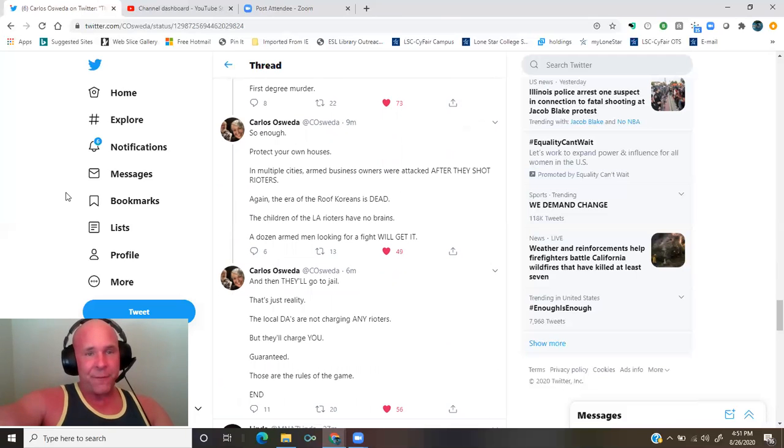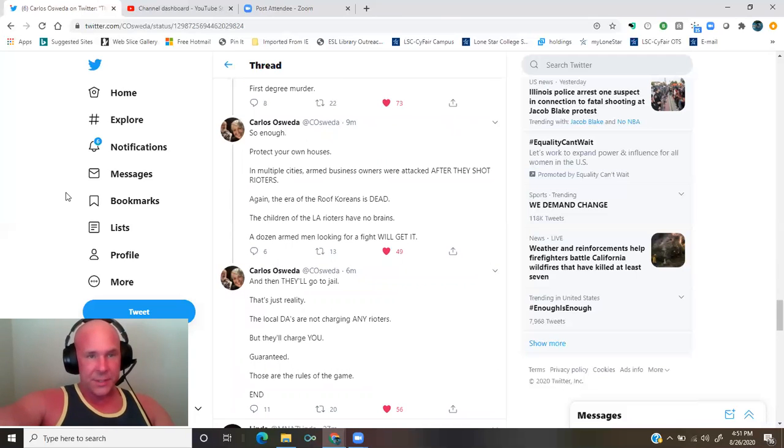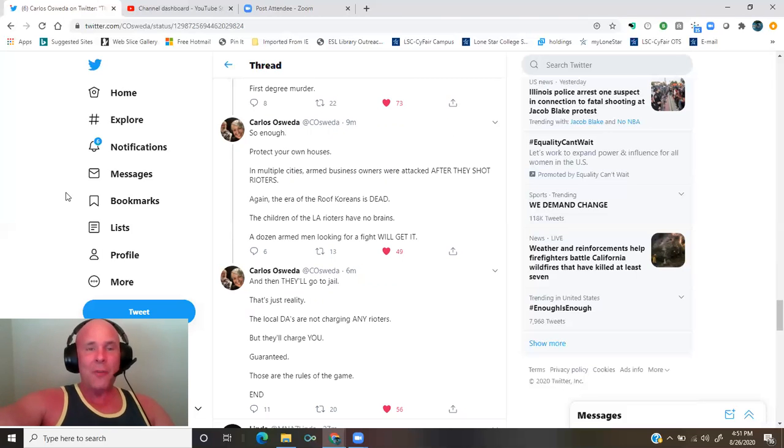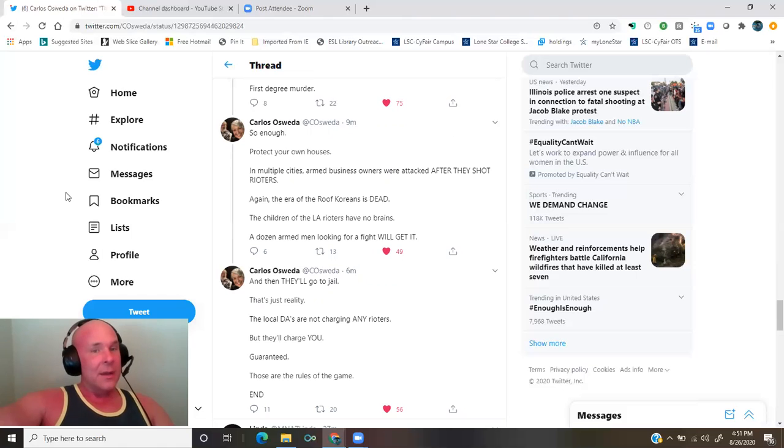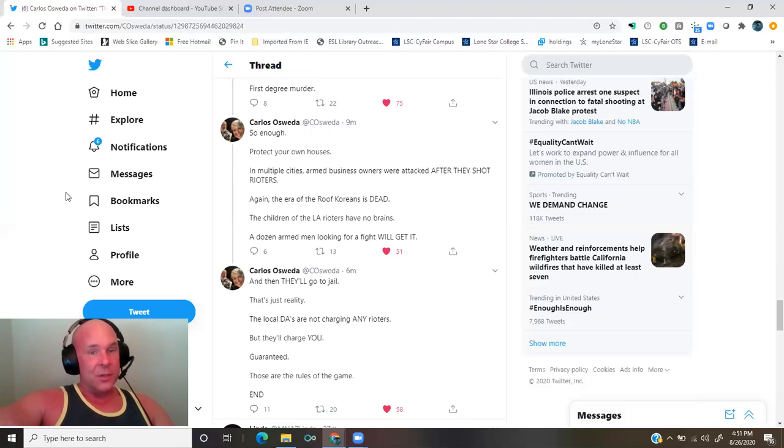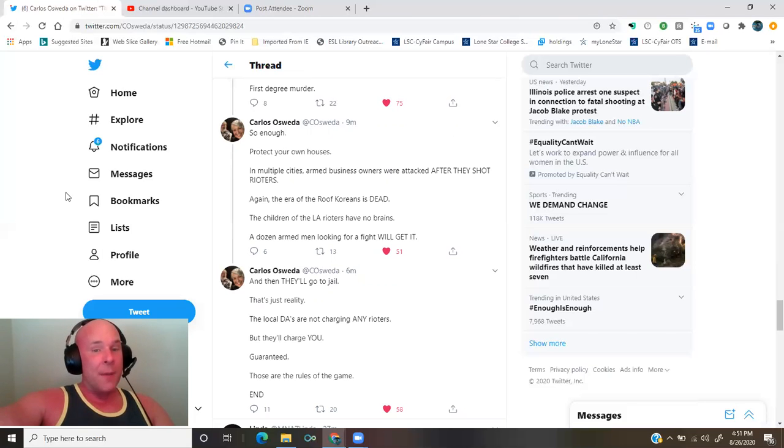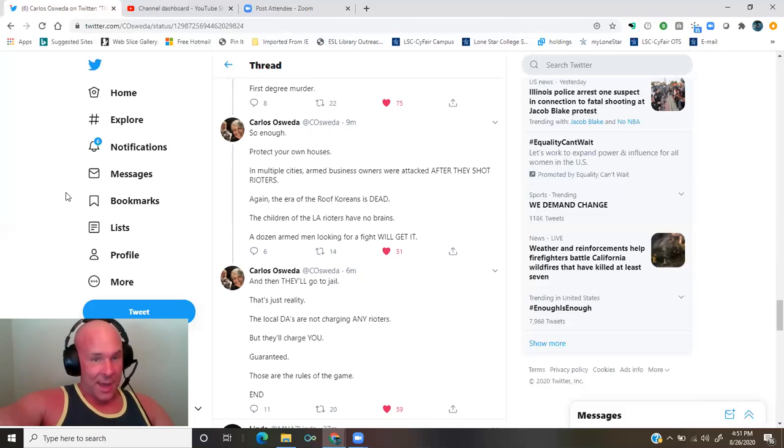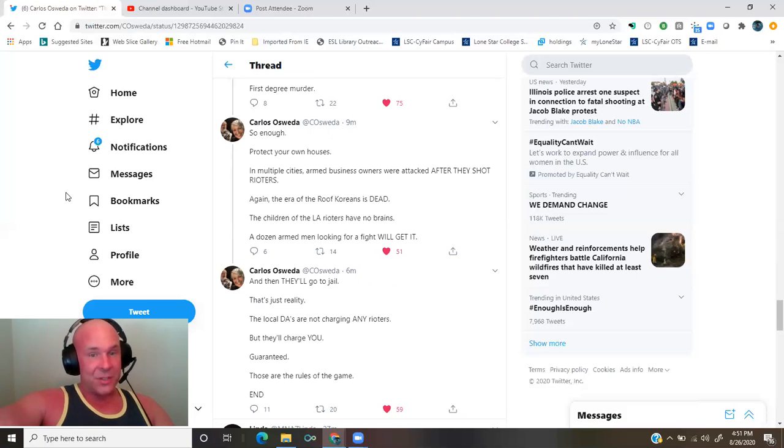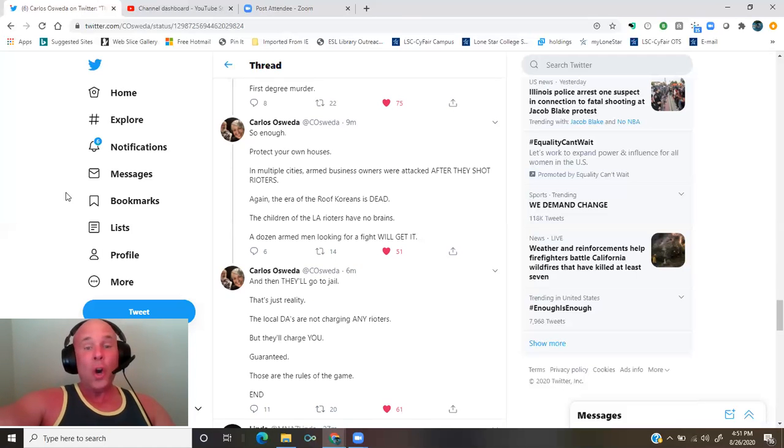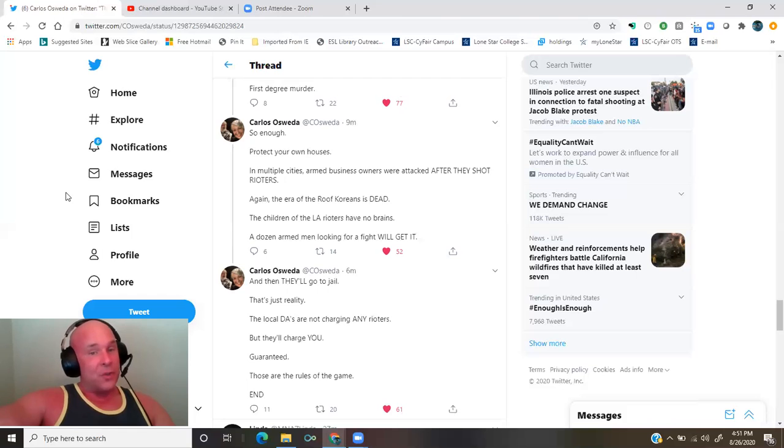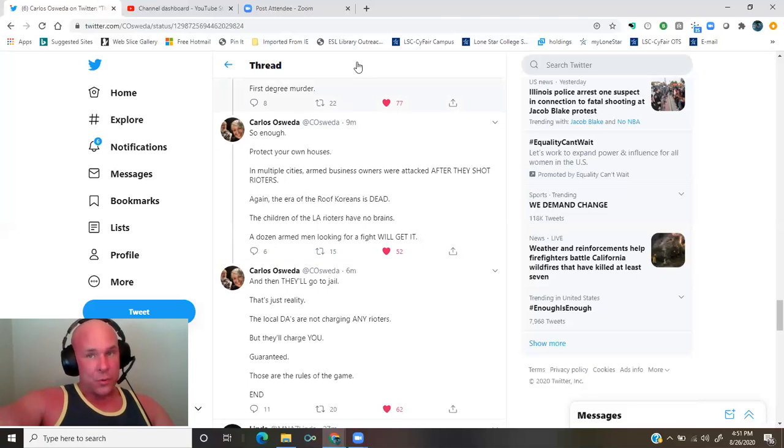So, enough. Protect your own houses. In multiple cities, armed business owners were attacked after they shot rioters. Again, the era of roof Koreans is dead. The children of the L.A. rioters have no brains. A dozen armed men looking for a fight will get it, and then they'll go to jail. That's just reality. The local DAs are not charging any rioters, but they'll charge you. Guaranteed. Those are the rules of the game.